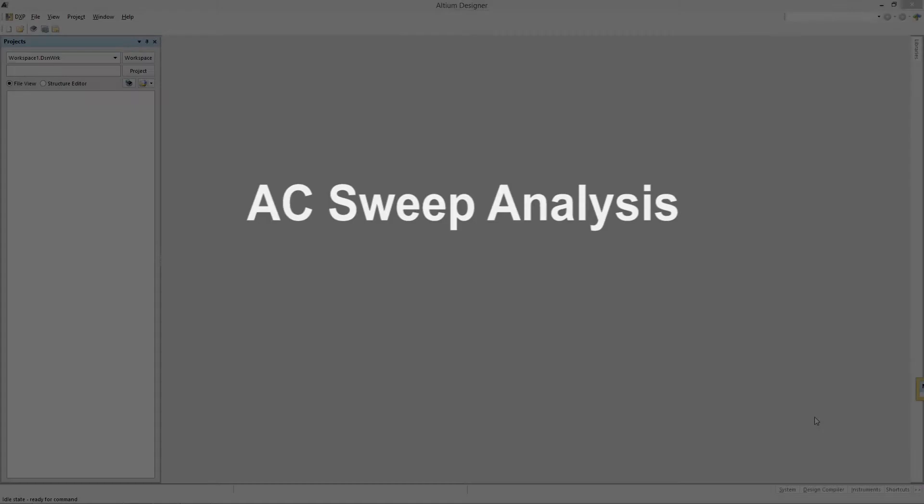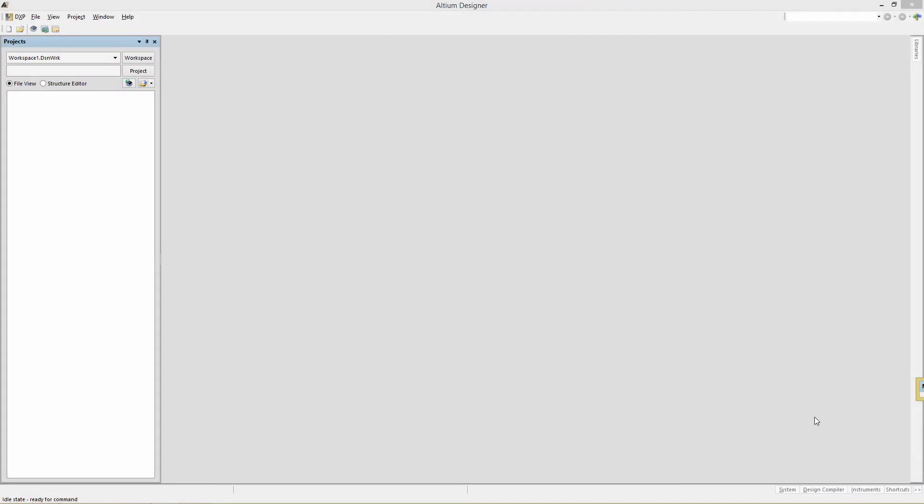AC sweep analysis. Go to the eLearn site under the module that you are currently viewing and you will find starting design files dot zip.